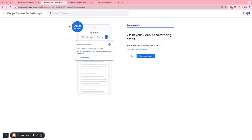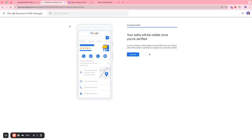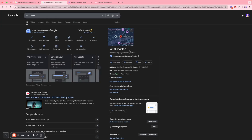You have a $600 advertising credit you can claim if you also want to run search ads on your business profile, but we'll skip that. Google then asks if you'd like to take advantage of Google Workspace — a custom domain and custom email address. If you're not interested, click Skip. You can continue making edits, and your profile will be visible once all the information has been verified. Click Continue.